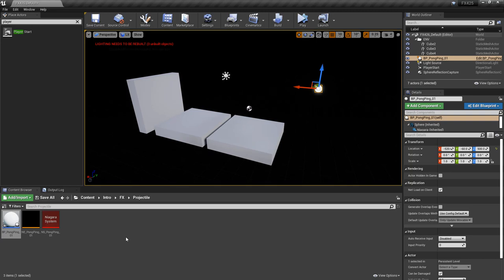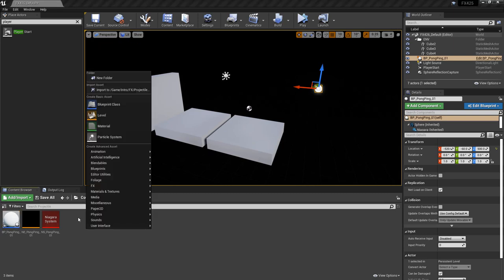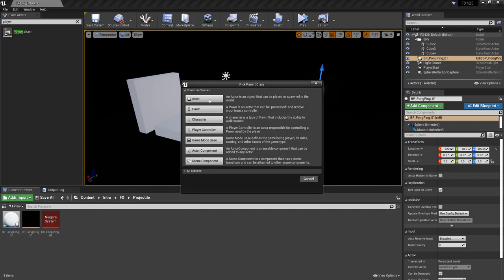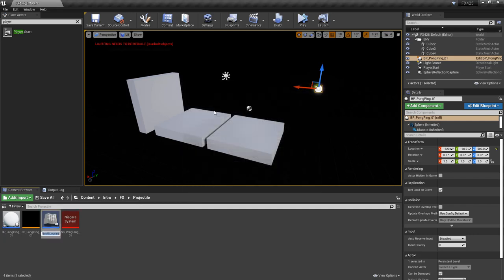Alright, so now I'd like to set up another blueprint so that we can spawn our projectile and we can spawn it as many times as we want. So I'm going to right-click in the content browser, we're going to create a blueprint class from an actor. And we'll give it a name, whatever you want, but at the end we're going to put firing.